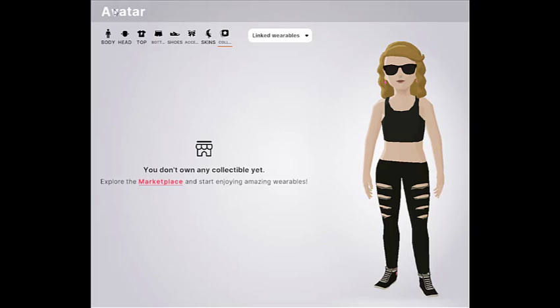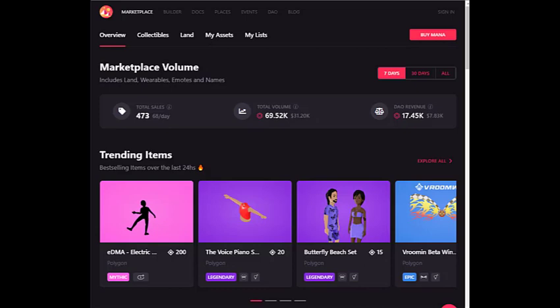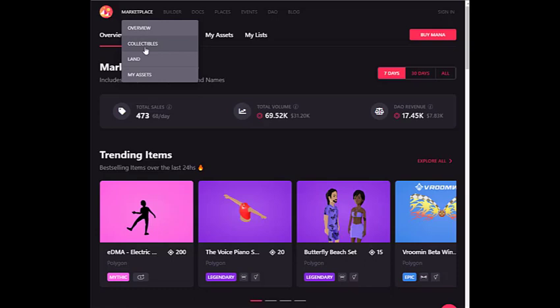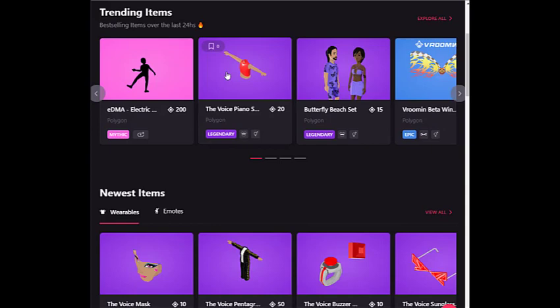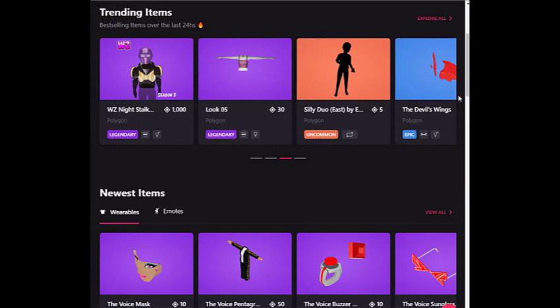You can then go and shop for wearables, because Decentraland has a marketplace with exclusive designers and collaborations, limited offers, seasonal clothing and customized items. You can purchase them with Decentraland's native token, MANA, or also with Polygon.